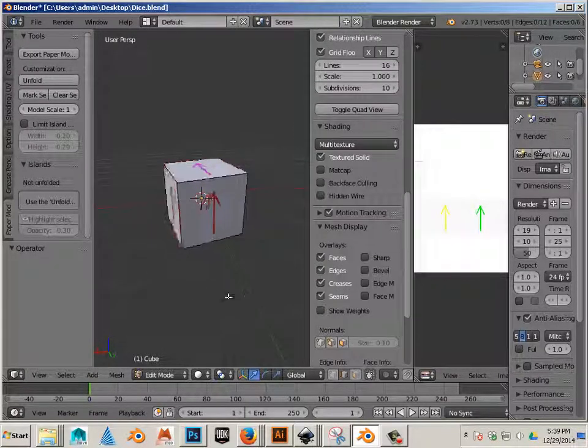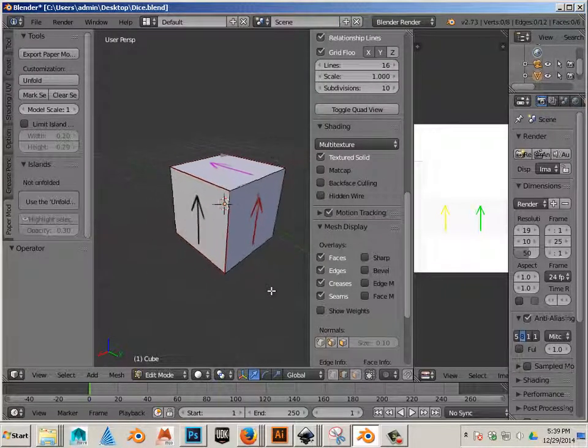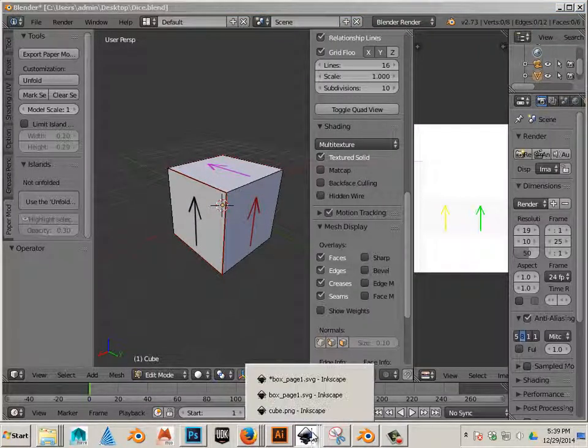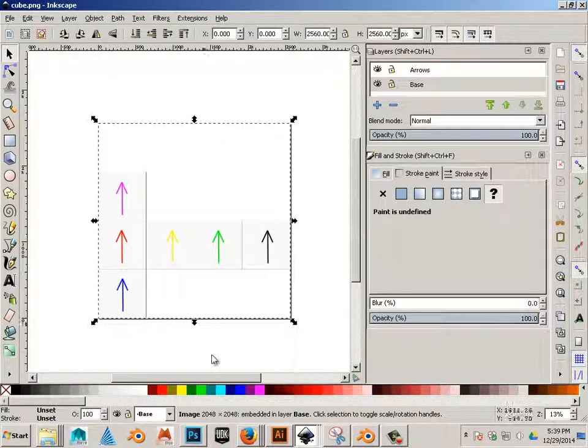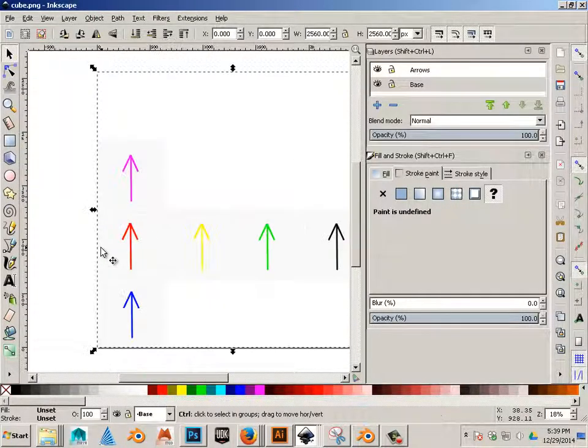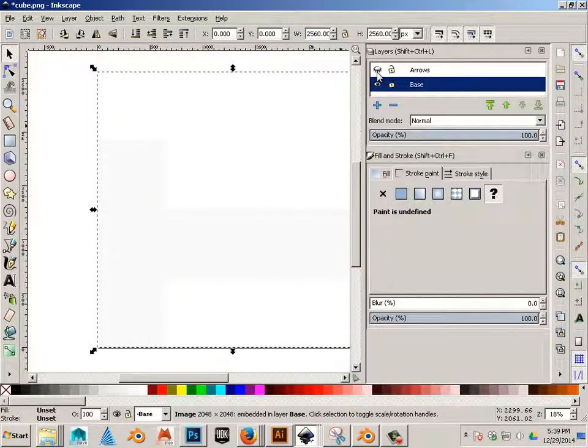Alright, now what we're going to do is look at this as dice. So in Inkscape we should have this, and I should have my arrows.